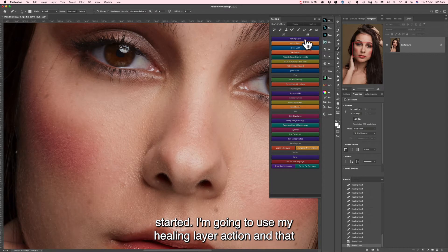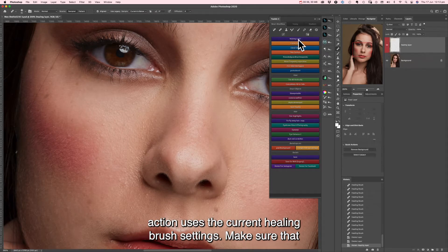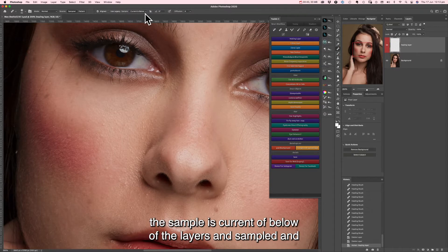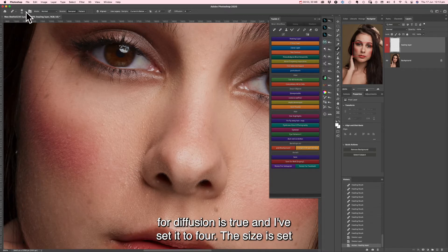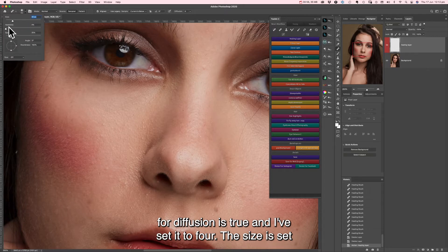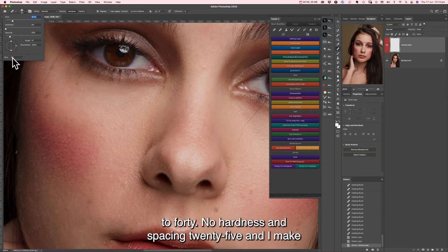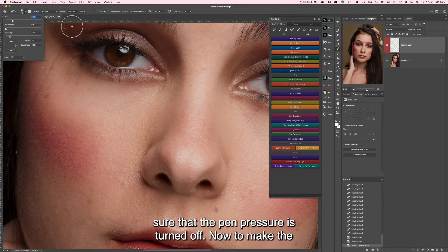I'm going to use my healing layer action, and that action uses the current healing brush settings. Make sure that the sample is set to current and below, legacy doesn't have a tick, and the default for diffusion is 2 — I've set it to 4. The size is set to 40, no hardness, and spacing 25, and make sure that pen pressure is turned off.